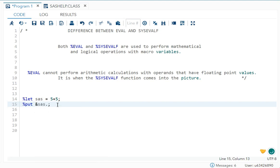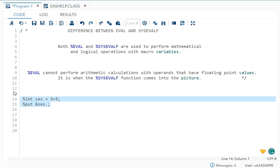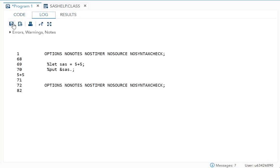So I have written 5 plus 5. Now as you know, in macros data type is character. So once I run this in the log, you will find it displays as is, that is 5 plus 5. But I wanted to add it.